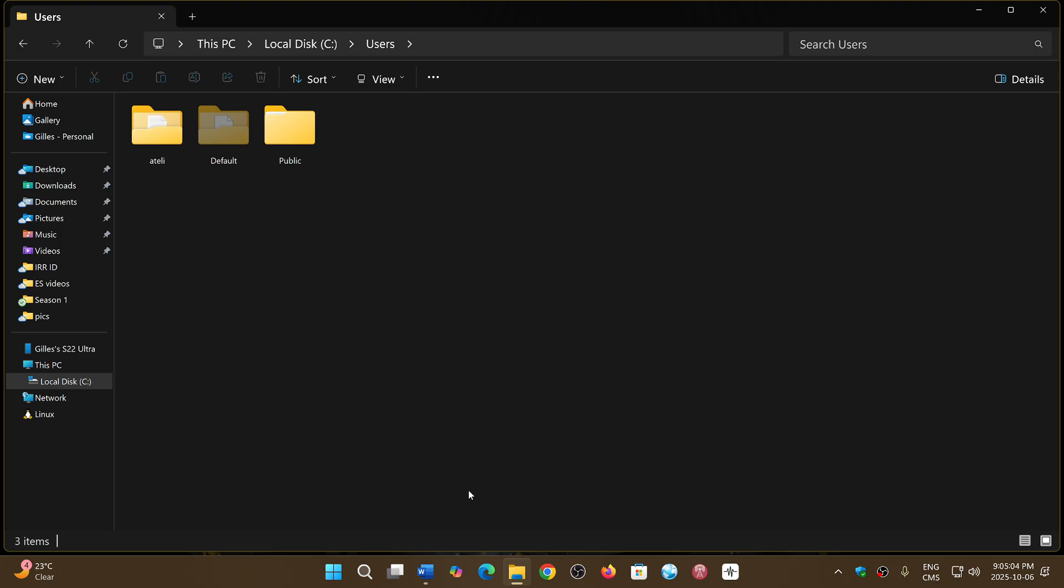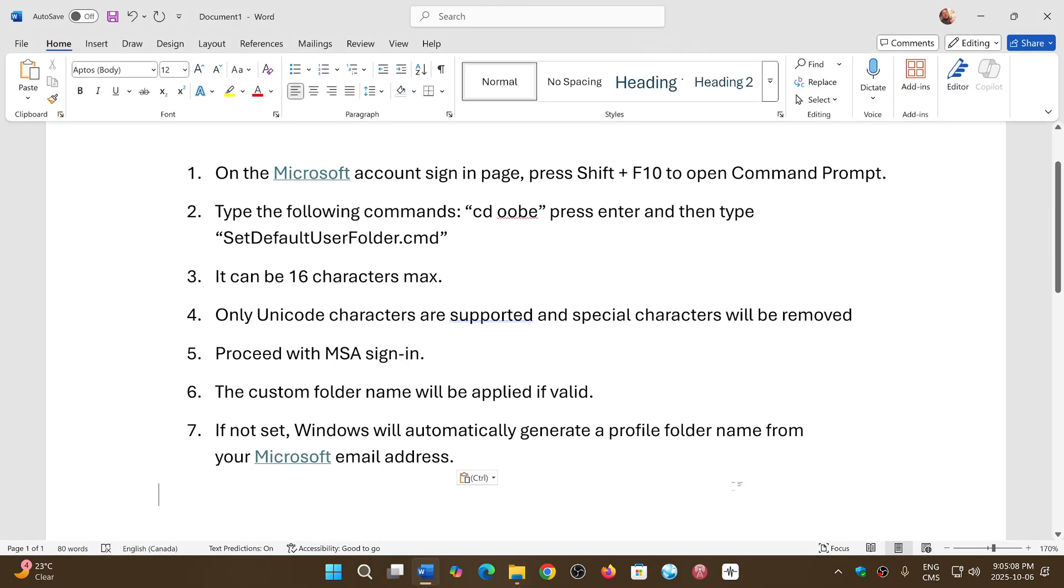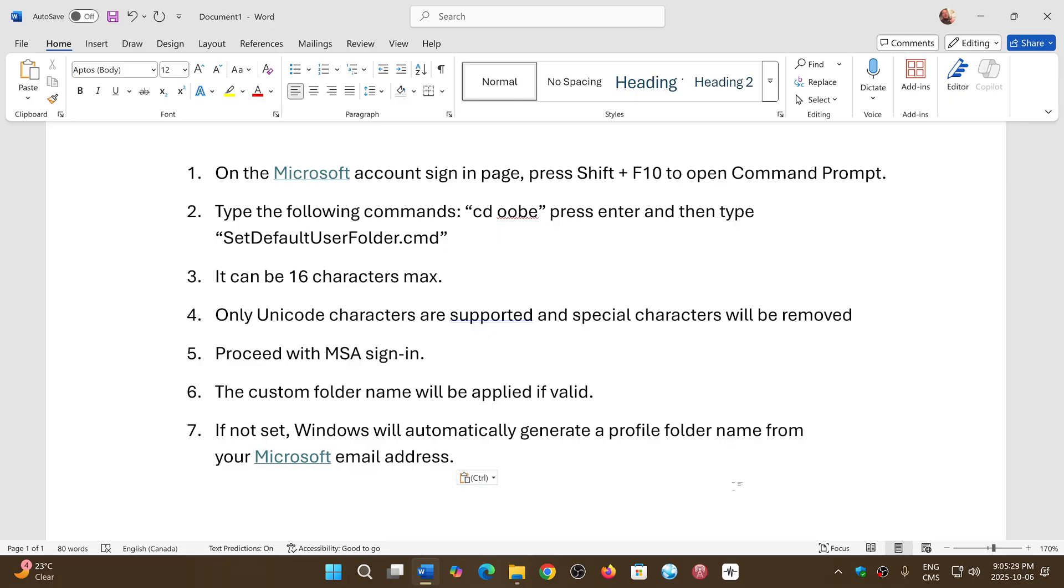The reason is because when you set up a new Windows 11, you will have to do all of these commands. You'll have to do the Shift and F10 option to open the command prompt. Then you'll have to do CD OBE to go into the proper folder. And then you'll run the set default user folder CMD command. You'll have the ability to enter up to 16 characters and only Unicode characters, nothing special, nothing weird. And then you'll continue with the Microsoft sign in the account.